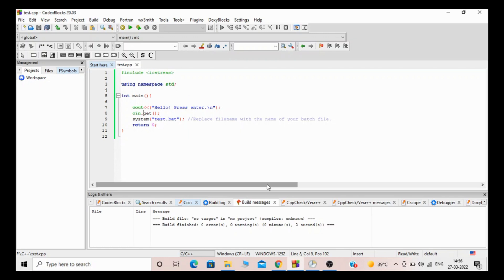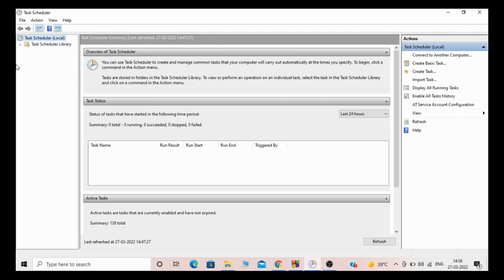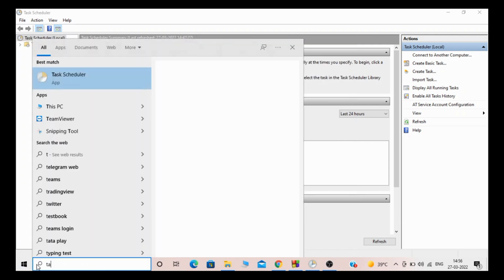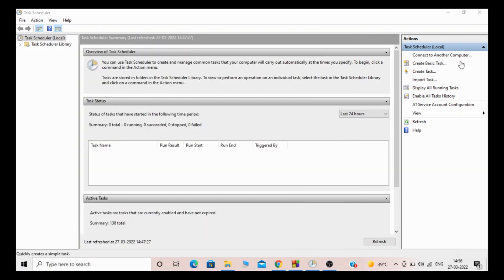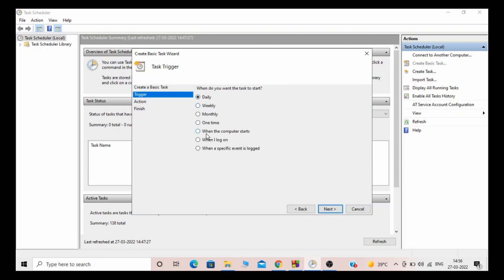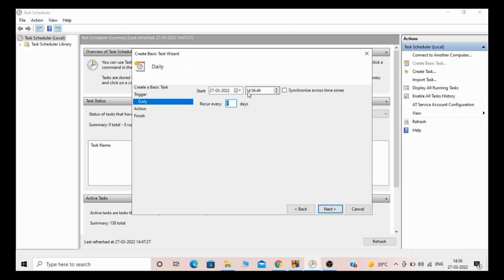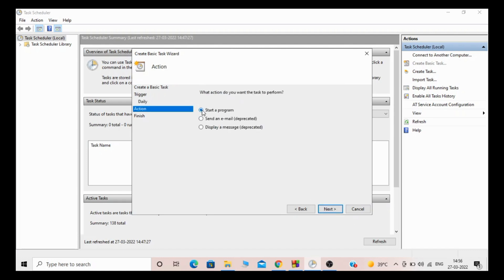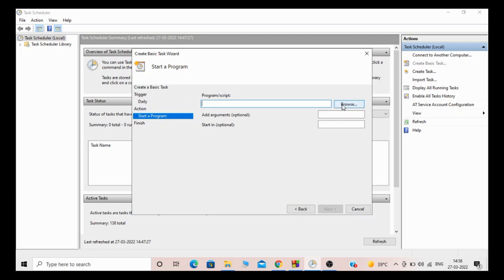Now let's go to the Task Scheduler. In Windows, search for 'Task Scheduler' and open it. I already have it open. Click on 'Create Basic Task' and give it a name like 'execute batch.' Click Next — choose when you want to run it: daily, weekly, monthly, one time, when computer starts, when you log in, or on a specific event. Let me try with daily. You can also set recurring hours and the time.